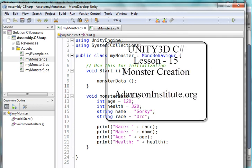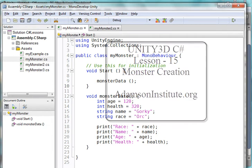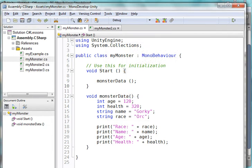Welcome to this video on Unity 3D C Sharp. This is Lesson 15 on monster creation.